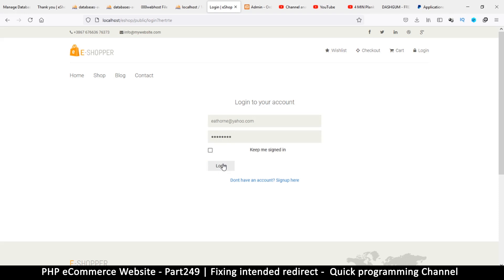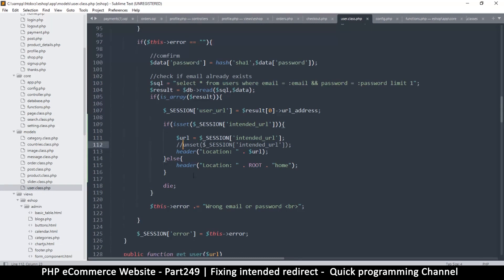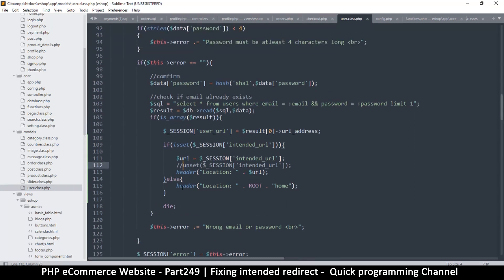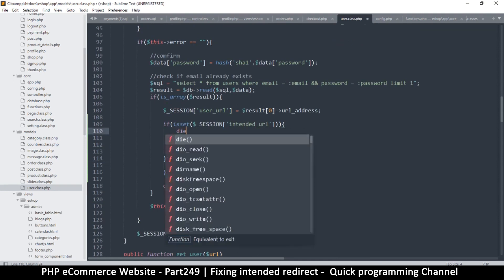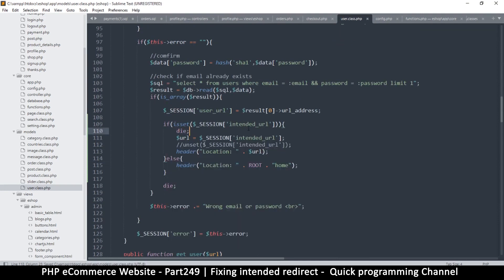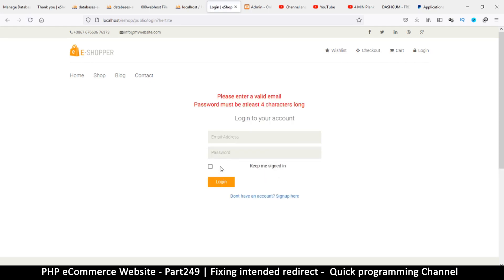And enter. Okay, so it seems to be refreshing and not redirecting at all, and it's not even showing. Let's try die here again because I'm not really sure what the problem is even.